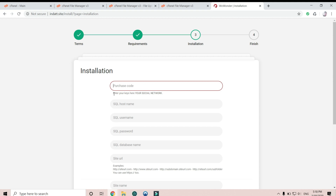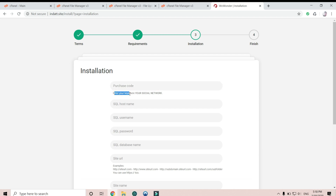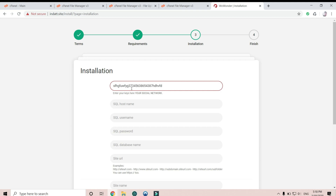The purchase code is already modified, so what you need to do is just randomly type anything you want. This script contains no viruses, no malware — it's totally clean from the author.